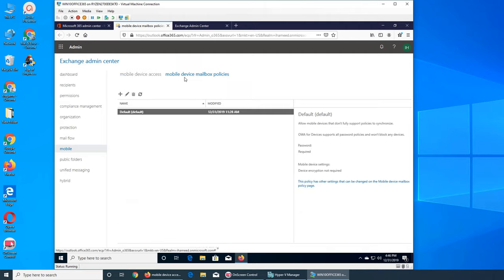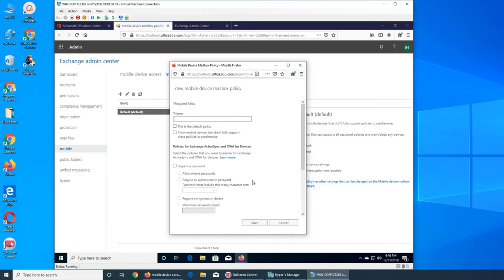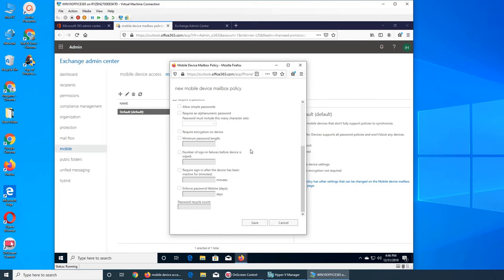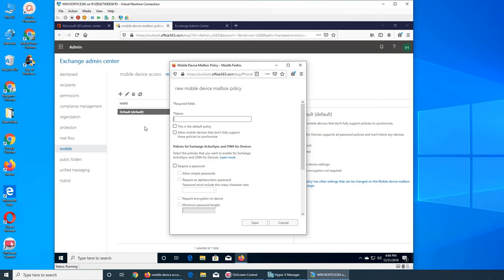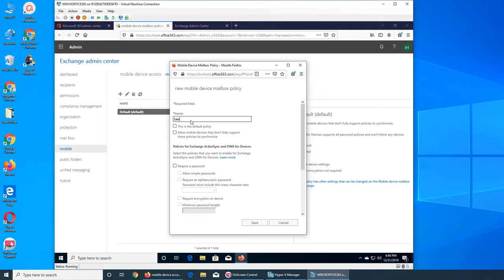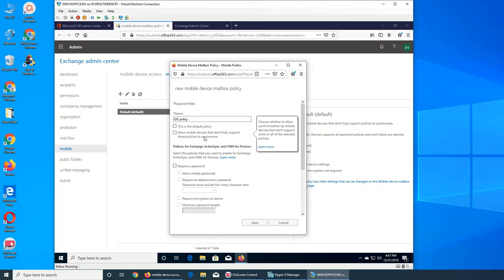Let's talk about the default policies. You can add more policies - there are exactly the same options we've seen in Office before. You can name a policy; let's call this one 'No Sales iOS Policy.' This is the default policy and it will be applied to all new users.